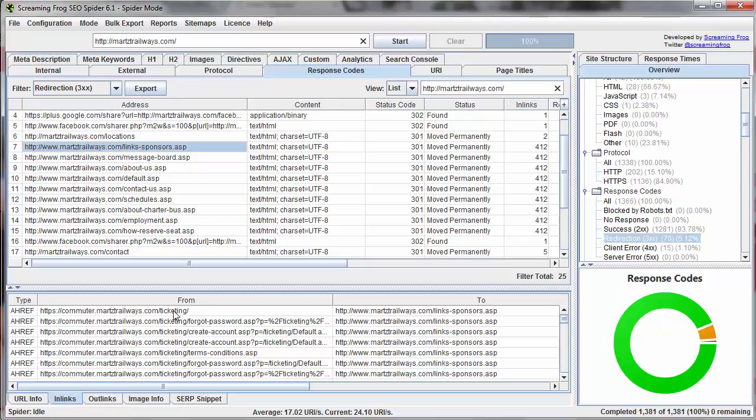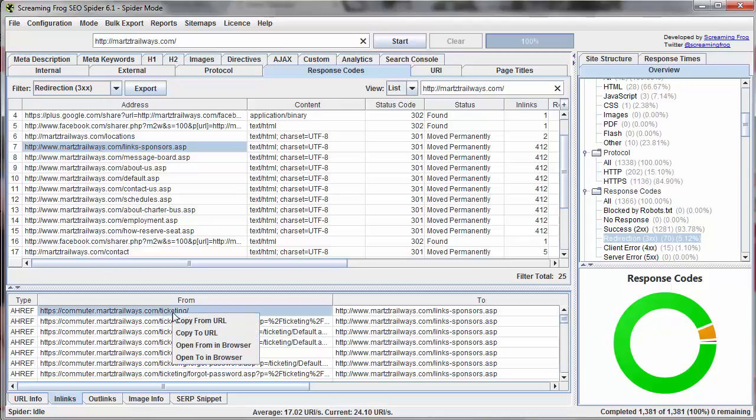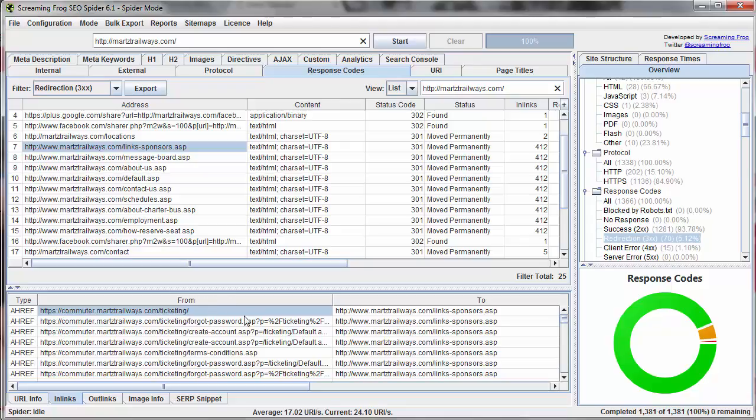So this will show us all the different URLs which link to this particular page. So what we can do is basically copy this URL by right clicking and copying the from URL, paste it in our browser and we can identify where exactly that link is on that page which is pointing to the old URL and we could update it.